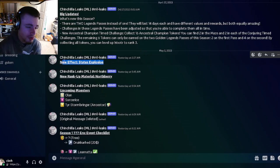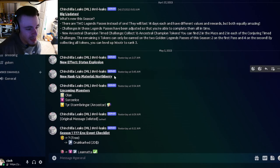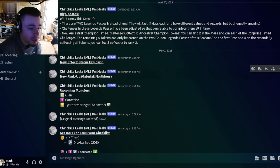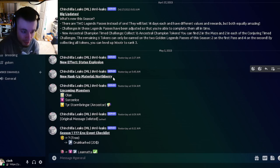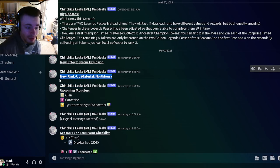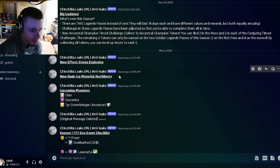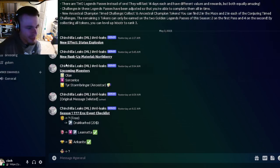We have a new rank-up material called Northberry. This will be for the new era. Yeah, it sounds pretty cool, pretty cool rank-up material, Northberry.